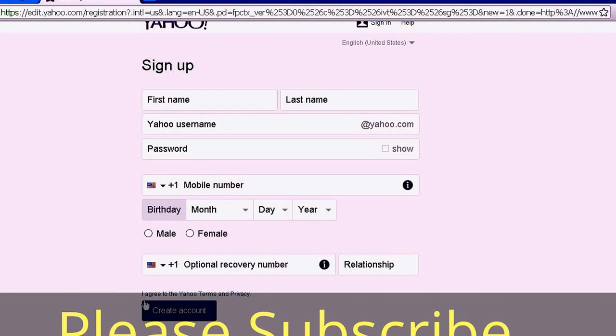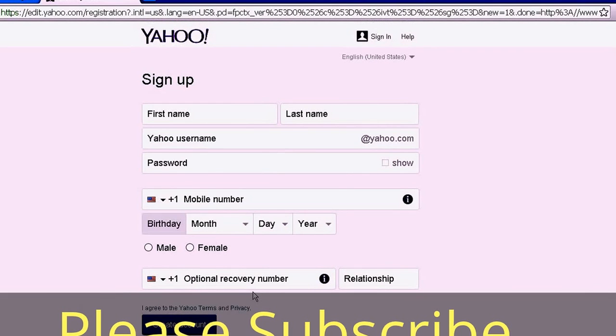By clicking 'Create account,' you agree to the Yahoo terms and privacy policy. Your new account will be created. Thank you for watching this video, and please don't forget to subscribe.